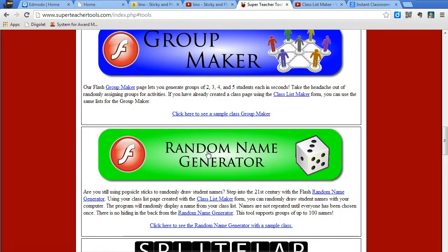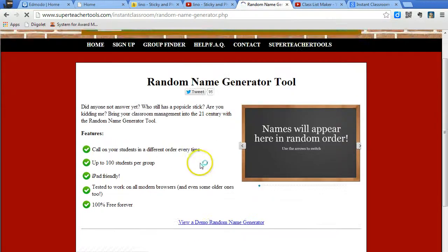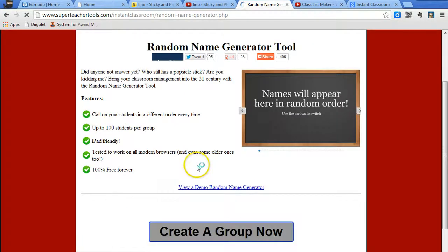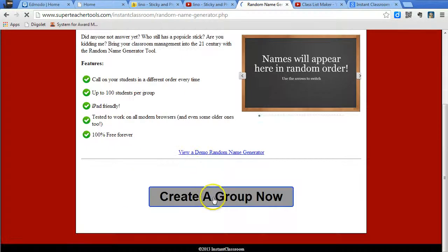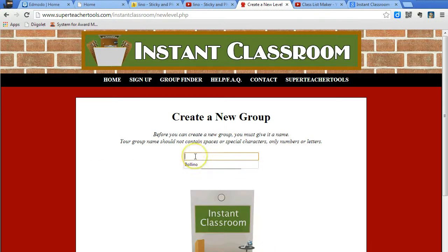Today I'm going to show you the random name generator. If I click on random name generator, I first need to create a group. So I'll create a group and I'll call the group MySampleClass.